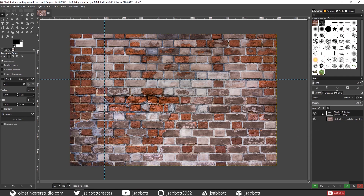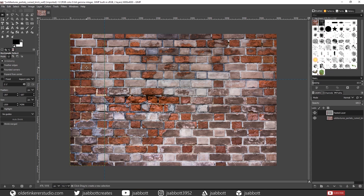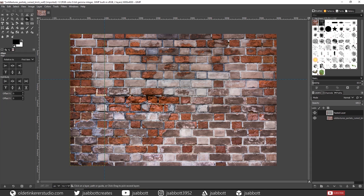Right-click on the New Floating Layer and choose To New Layer. Using the Alignment Tool, select the Cutout Section and then move it to the right side of the image. Simply use the Align Right Edge of Target icon.